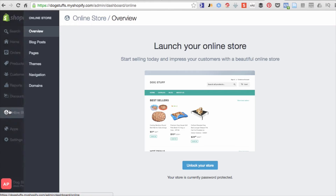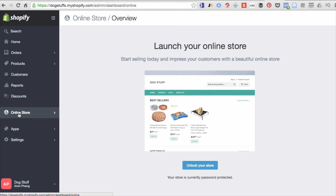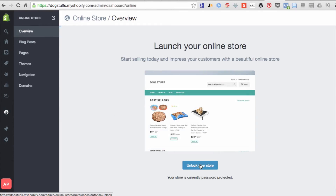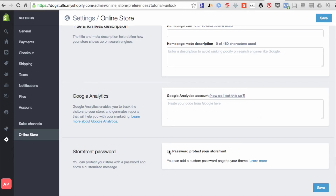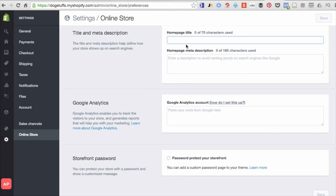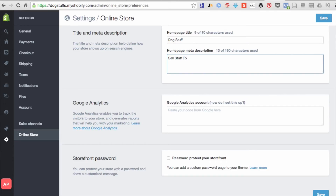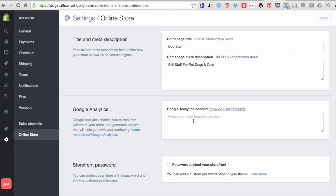Now we need to unlock the store. After entering your credit card information, go to the globe icon for Online Store Overview and click Unlock Store. Once unlocked, you can disable the password so the public can start shopping at your store. You can also enter your store title here — for example, 'Sell Stuff for Pets — Dogs and Cats' — and add your Google Analytics ID. That's basically how you activate your store.